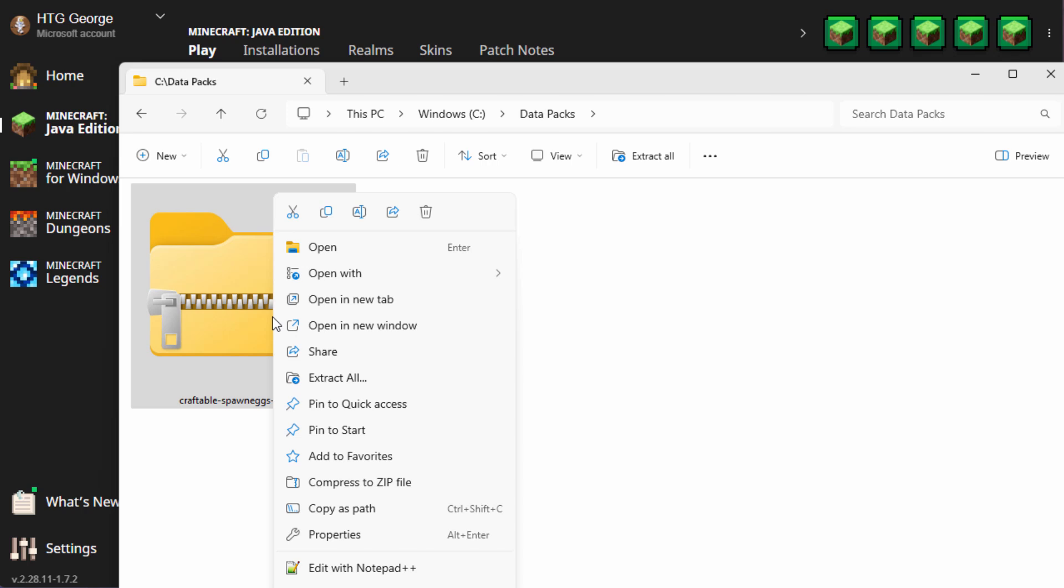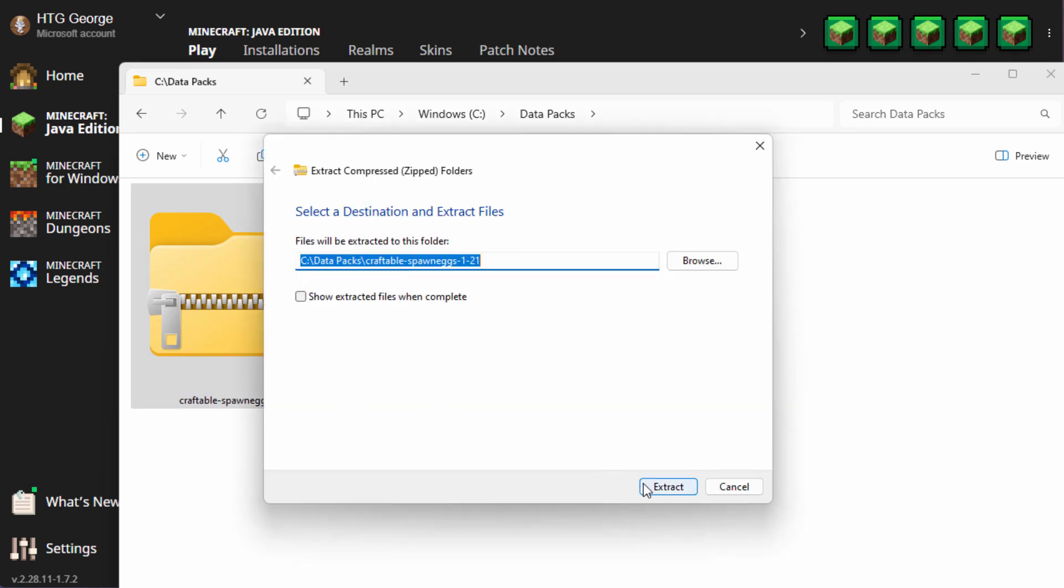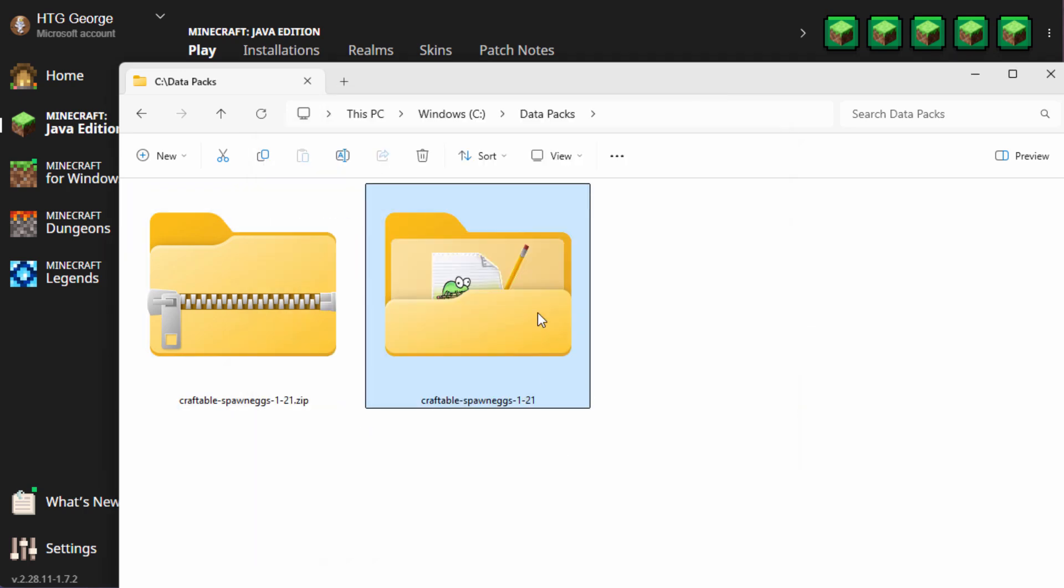Let's just extract this. Extract all. Choose extract. There we go. Here is the data pack.